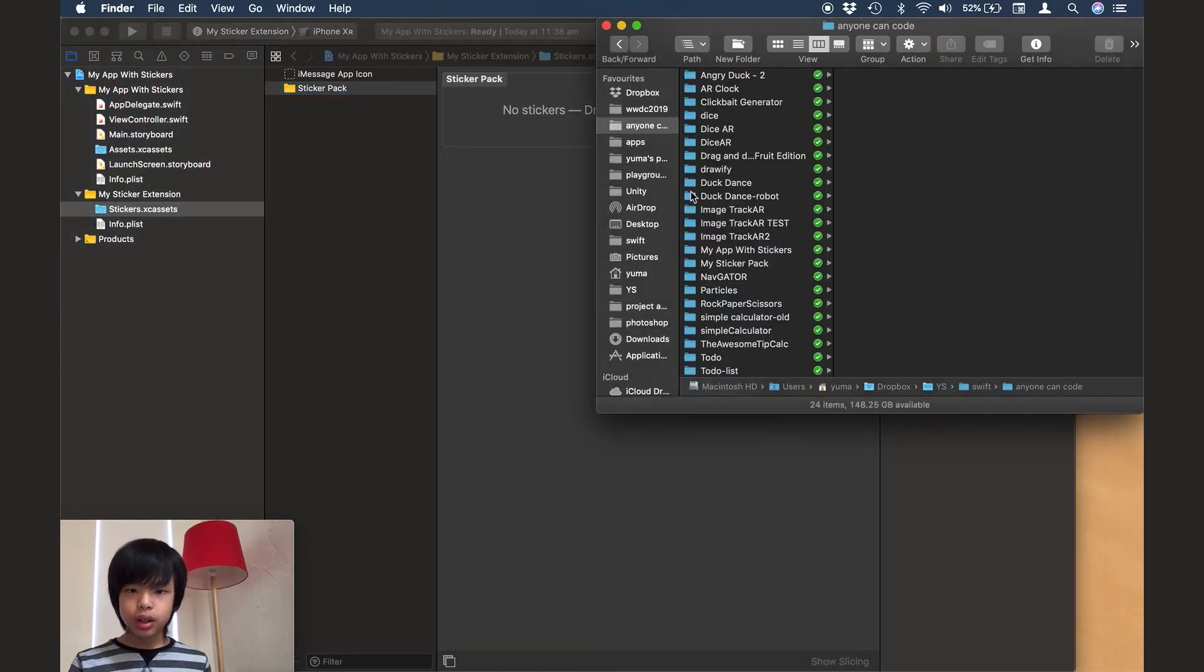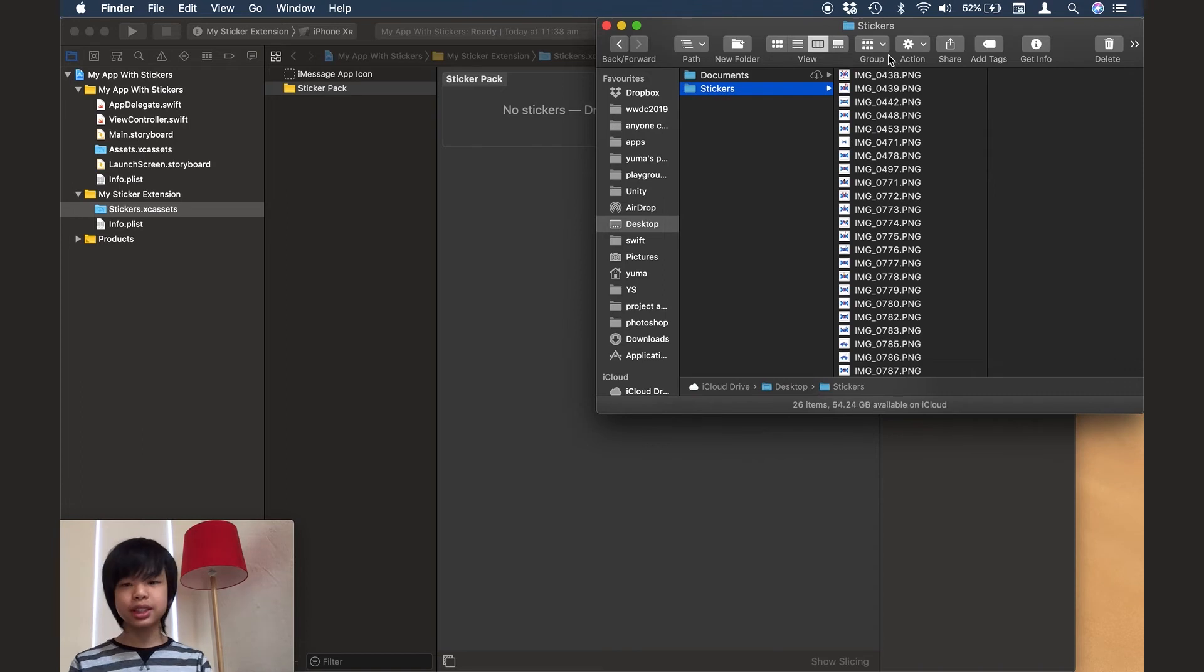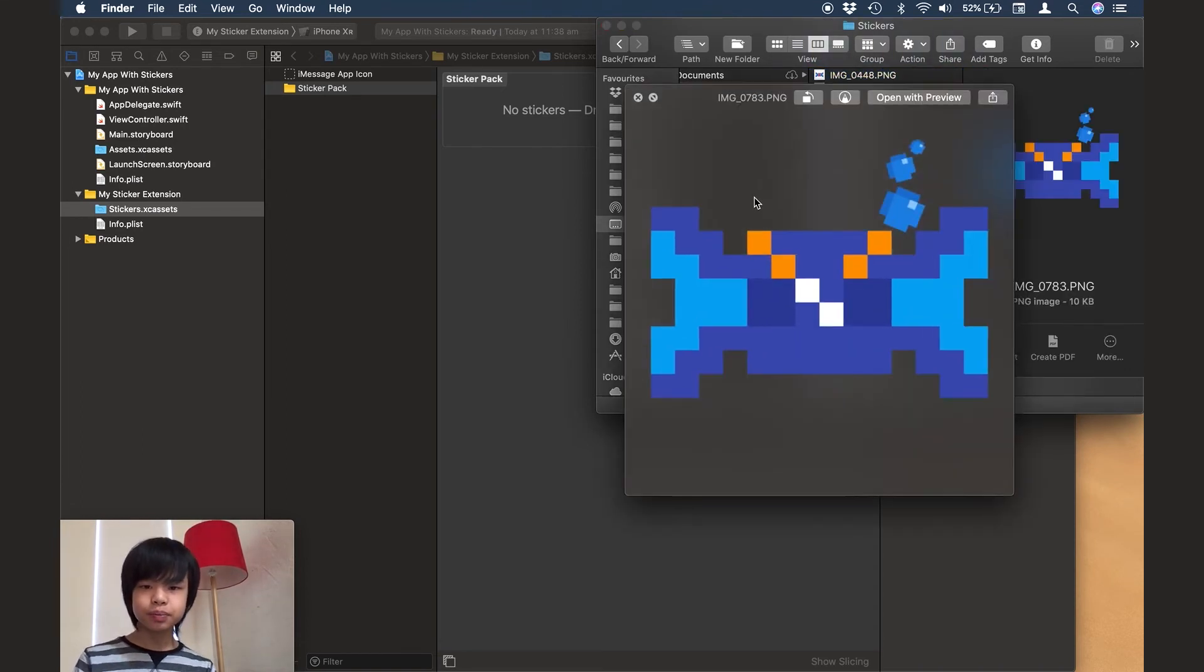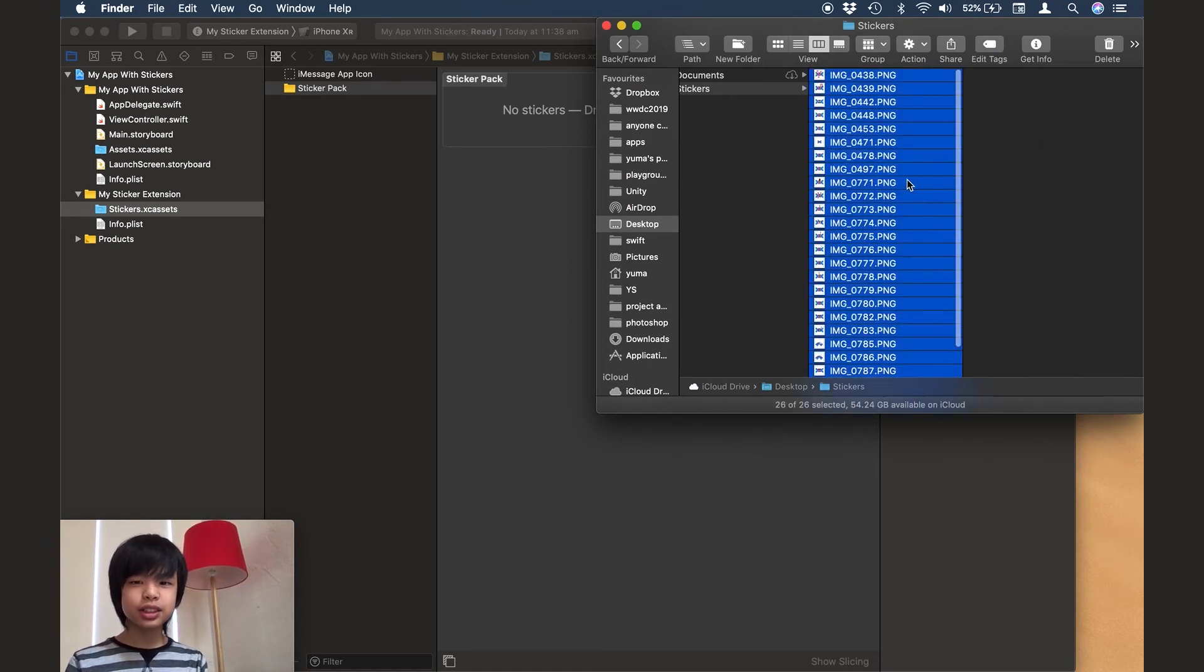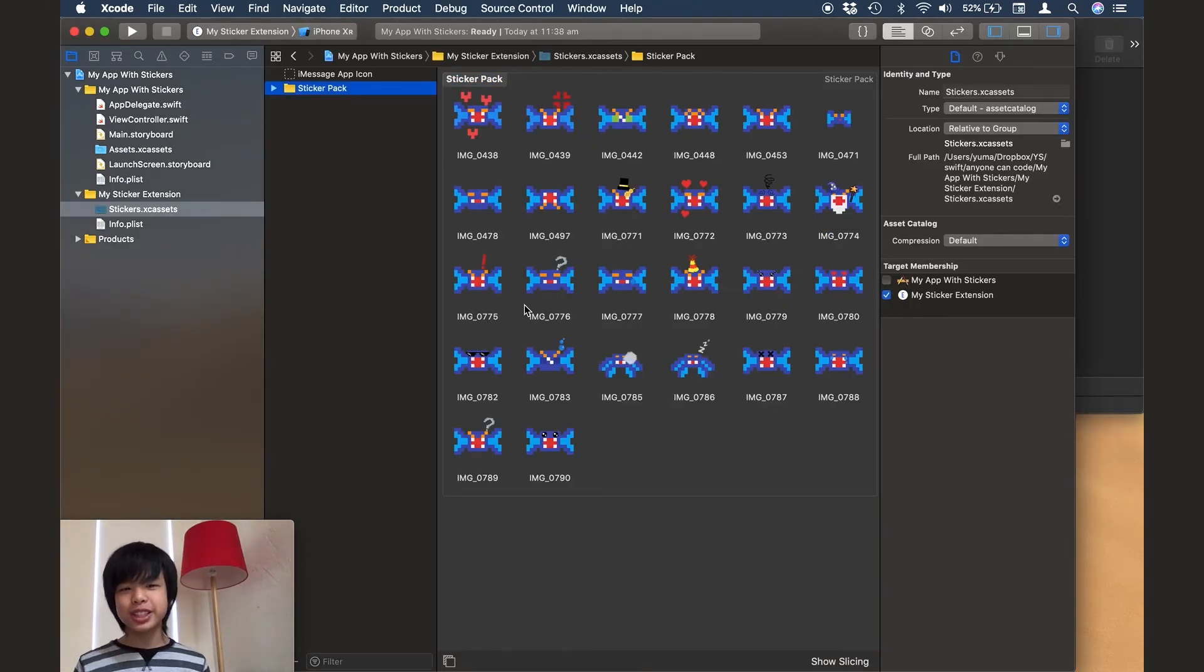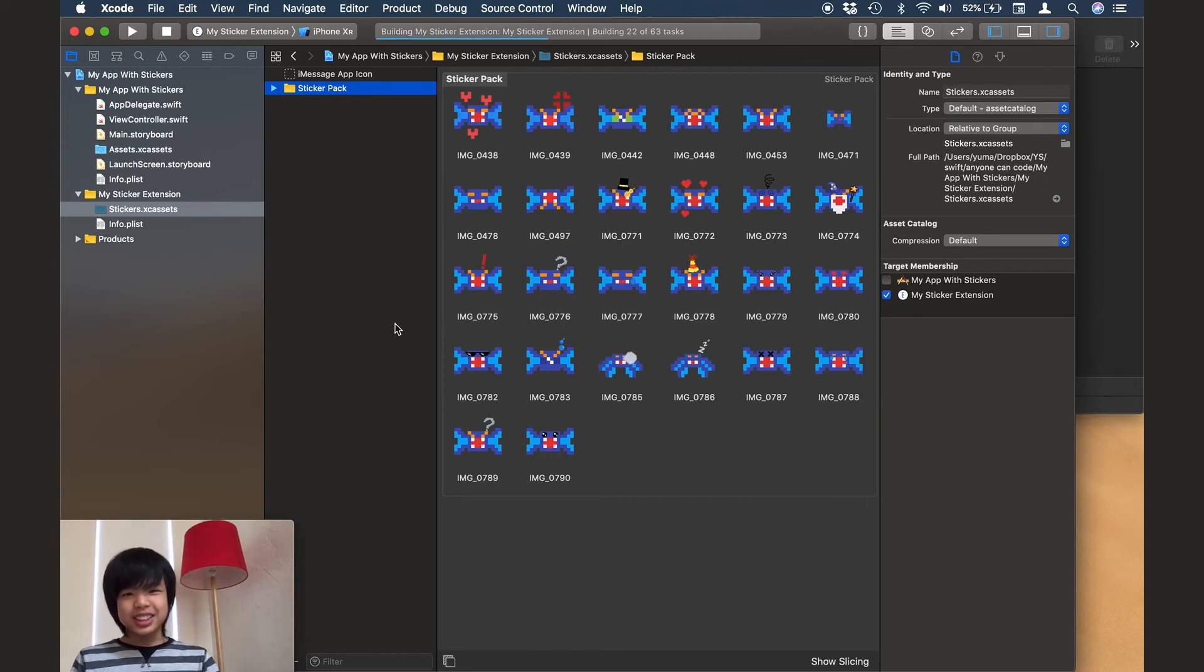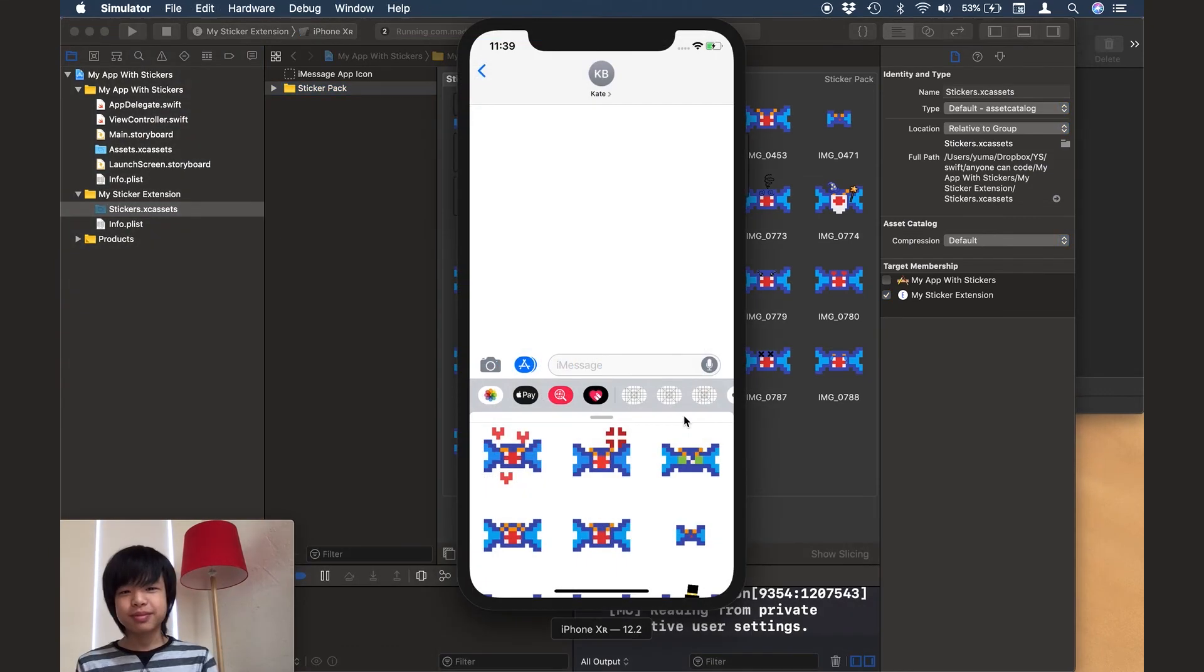And I'm just going to go ahead and get all the stickers and we'll just select all the stickers from here. And then we'll just go and drag them in. So now we have all these stickers here and I'm just gonna run the app. So let's see if it works.